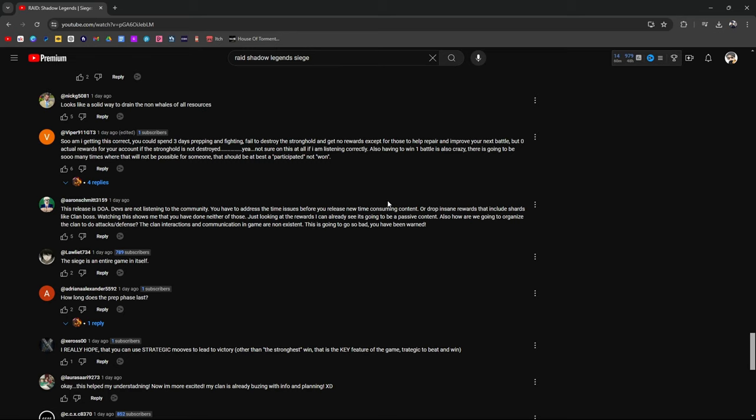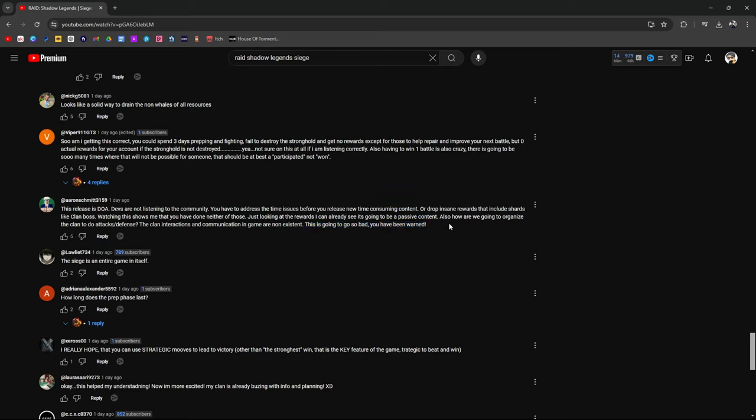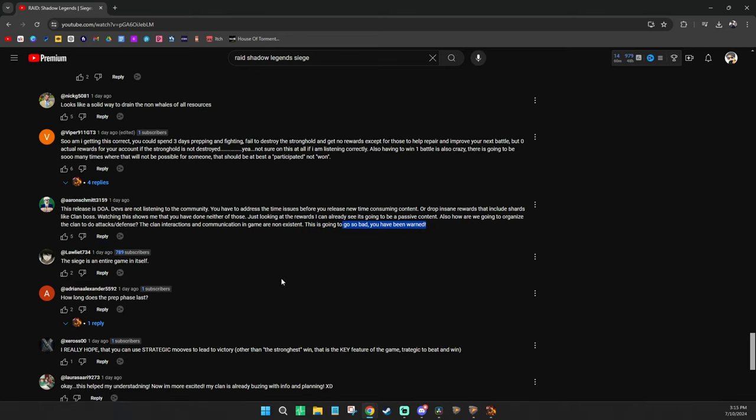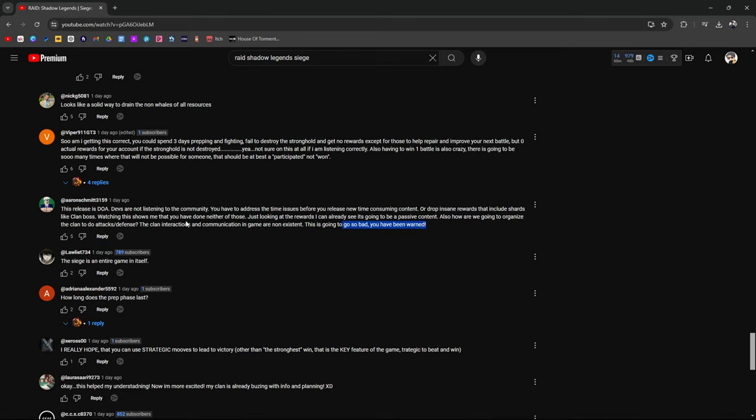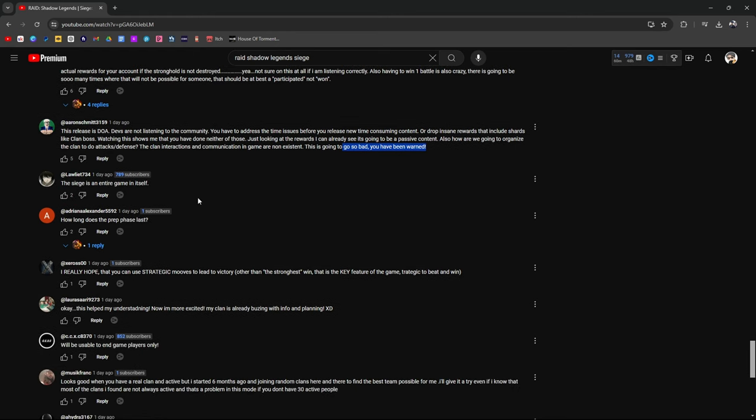I told you guys, you don't have to play it if you don't want to. That's the best thing. If you don't like Raid, just quit. If you don't like Raid, only play as long as you want to play with the content that you want to play. Drop insane rewards, including shards like Clan Boss. Watching this shows me you've done neither of those. Just looking at the rewards, I can already see it's going to be passive content. Also, how are we going to organize the clans to do attack and defense? The clan interactions, communications in-game are non-existent. That's true. This is going to be so bad, you've been warned. It's true because I don't communicate in-game anymore. Ever since becoming a content creator, ever since becoming more involved in my clan, we're all on Discord. We do Discord. We don't do in-game chat. Barely anybody talks in in-game chat.